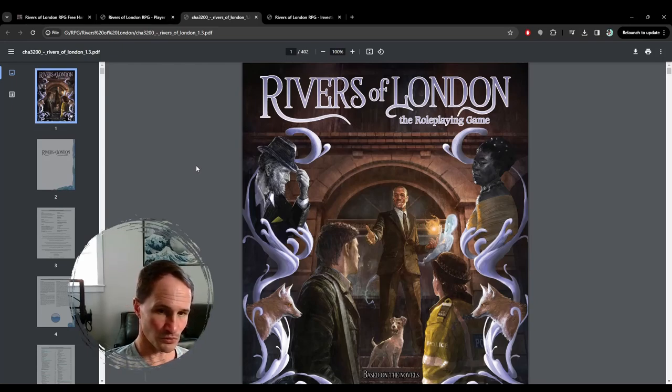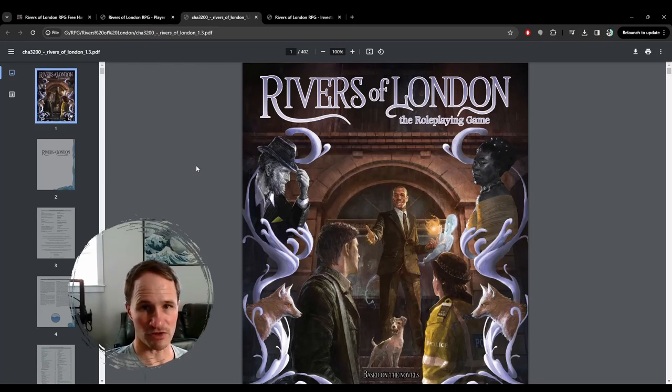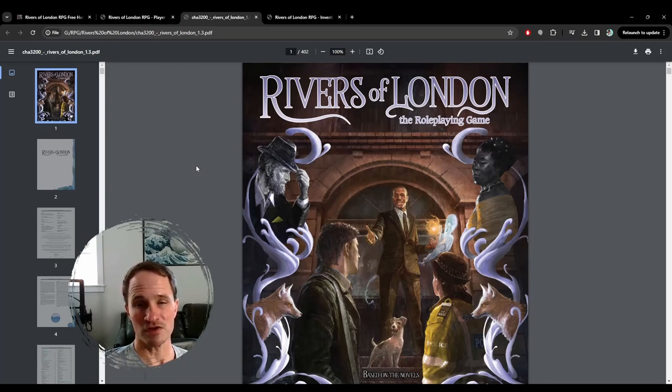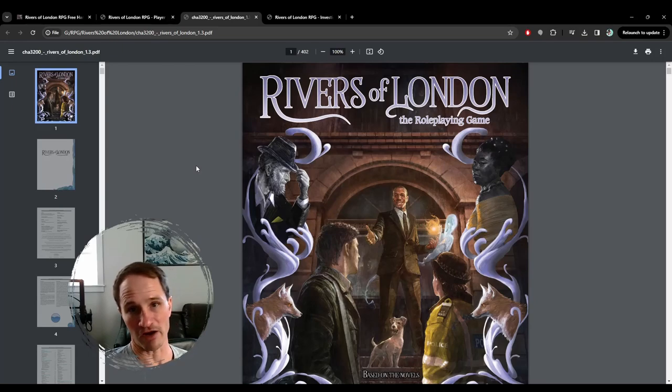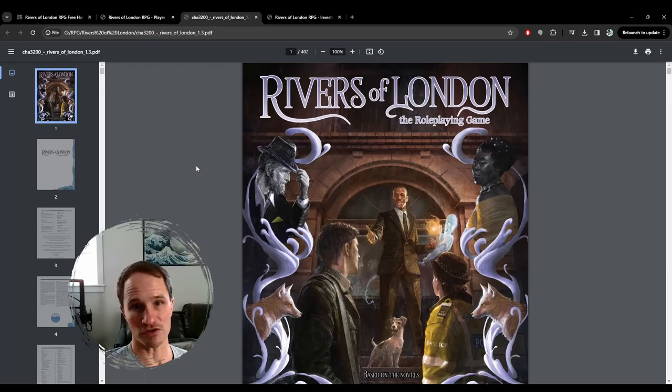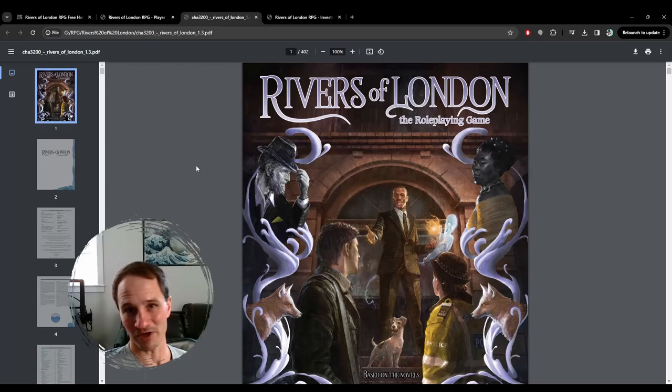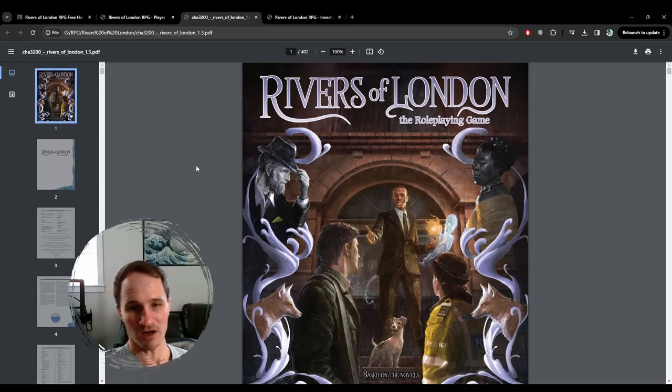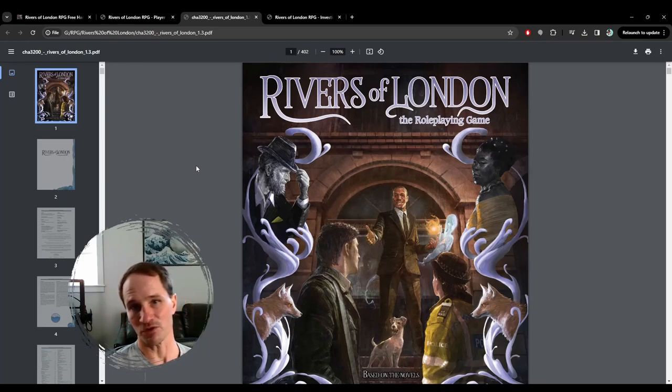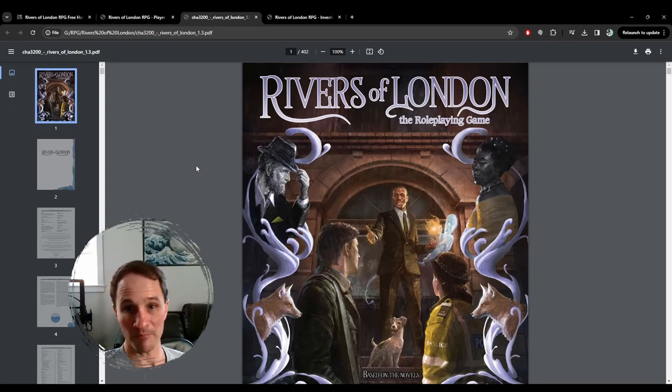So how is it different from Call of Cthulhu and Delta Green? The first one is that it's not a Lovecraftian game. This is not set in the Lovecraft universe. There's no Shoggoths, there's no Cthulhu, nothing like that. Rivers of London is its own thing, but it is still a supernatural-themed game.